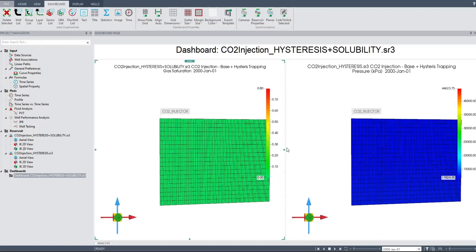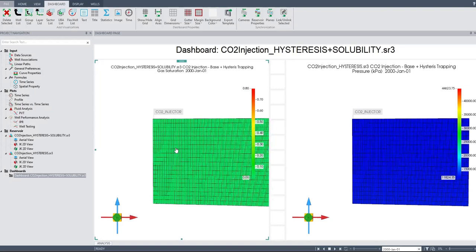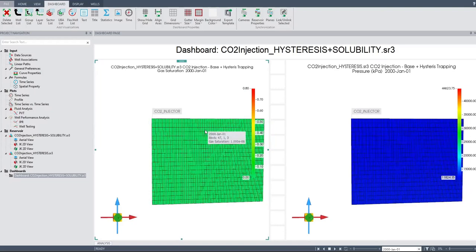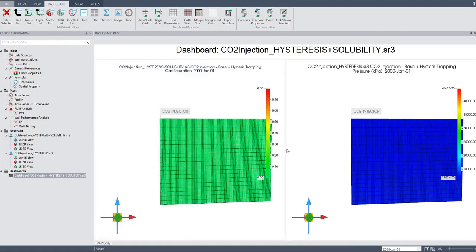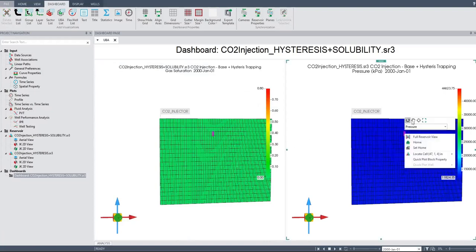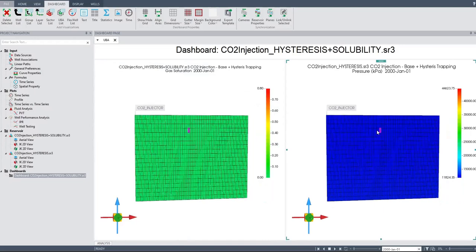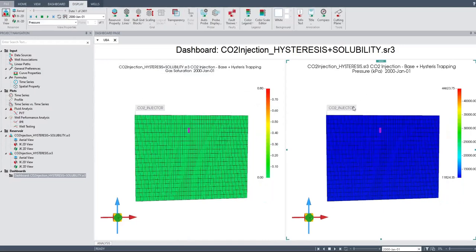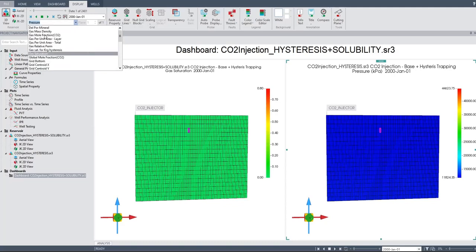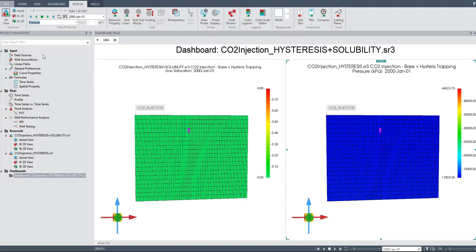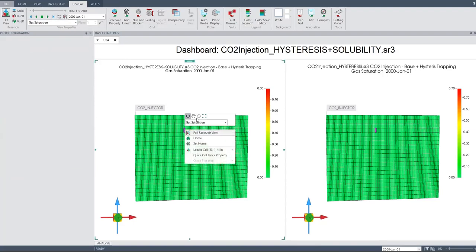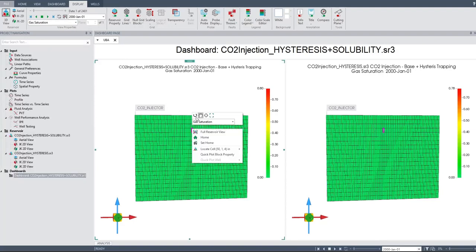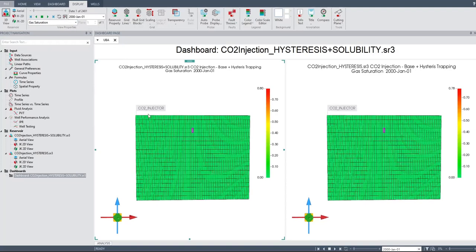Can I squeeze it a little bit? And then for the display, for this one, let's check the gas saturation. Okay, it's good if we start with gas saturation. And move it a little bit. Okay, CO2 injector there, CO2 injector there, and let's play.